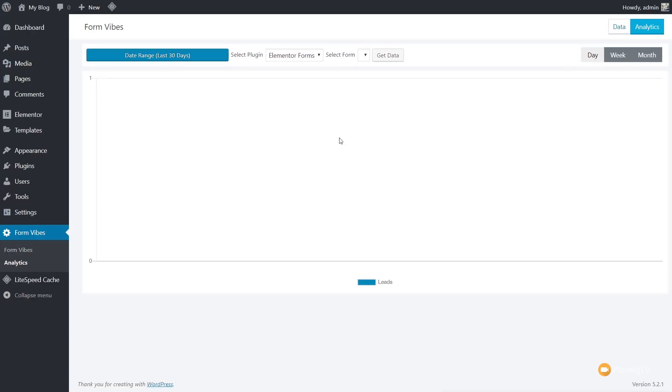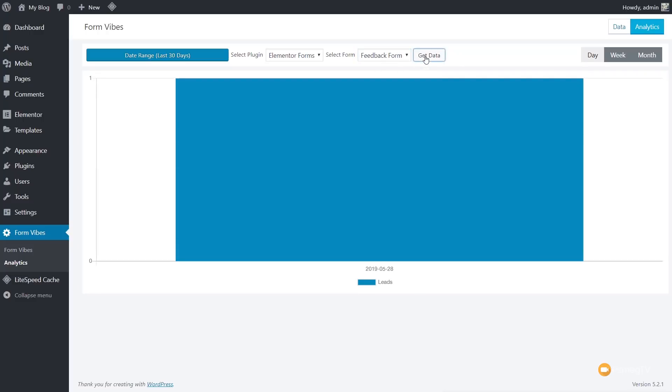If we jump over to Analytics, and we'll see in there, again, we do the same things. We'll choose the form we want to view, click on get data to make sure it's updated, and there we can see we've had one lead coming in today on the date of the 28th of the 5th, 2019. So if we went through and sent a couple more emails through, we'd have a few more records. I'm going to go and do that, and we can see how that just updates this information.